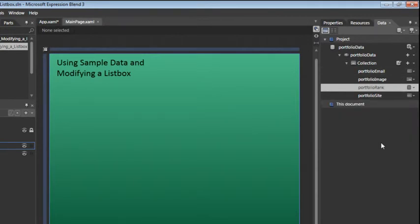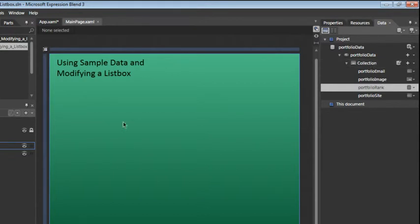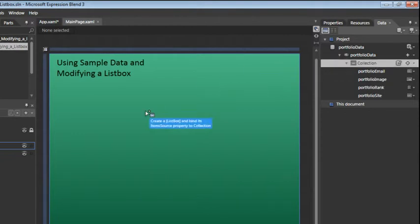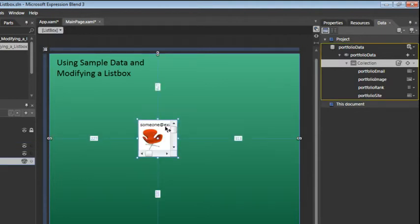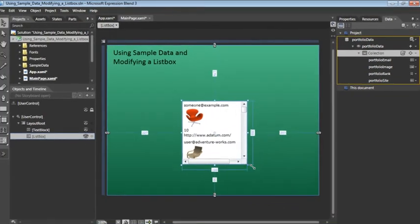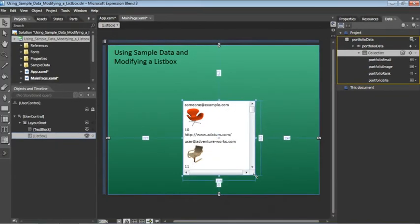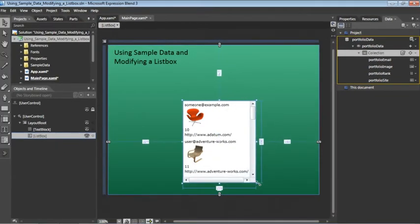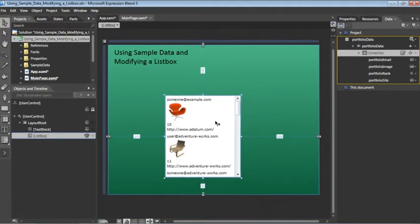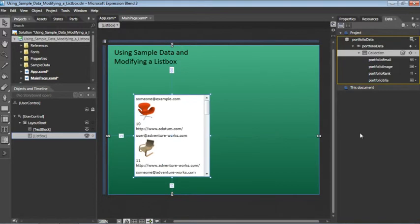So we have four property values available to us. Realize that these are part of a collection. So what we'll now do is create a list box in our artboard based on this data. Now the best way to do this is to click and drag the collection onto your artboard. You'll see a popup here, and by default this will create a list box control. We can expand that list box and see all our data within. I'm going to move this off to the left for a moment.